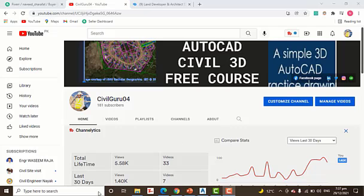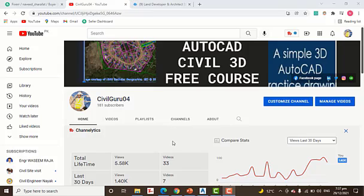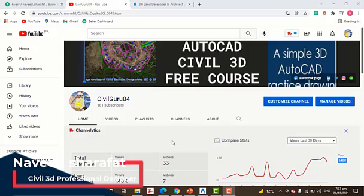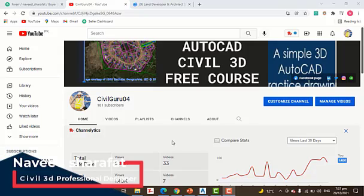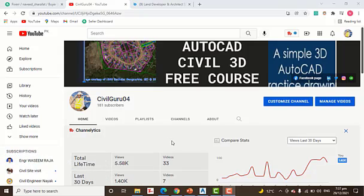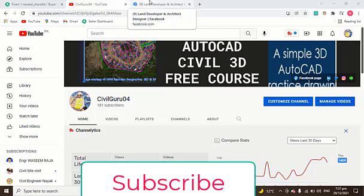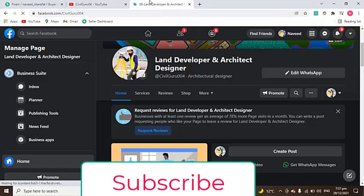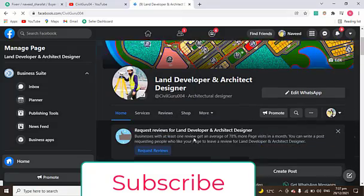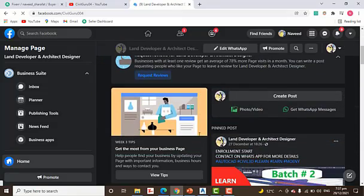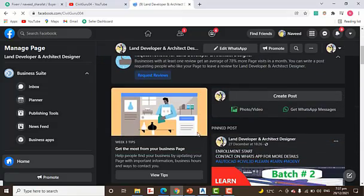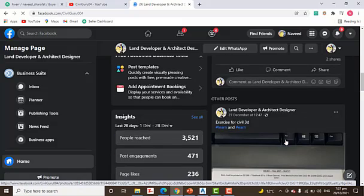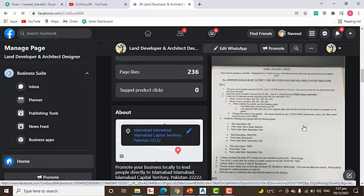Before starting the exercise, kindly subscribe to my YouTube channel if you are new. You can watch my intro where I have started an AutoCAD Civil 3D course for free, and you can watch all chapters from the start to learn better. You can also subscribe to my Facebook page Land Developer and Architect Designer, where you can see many types of projects about Civil 3D and discuss anything about Civil 3D.